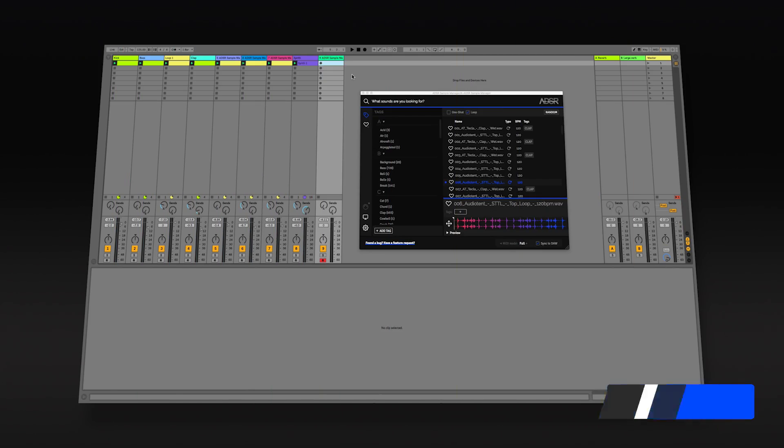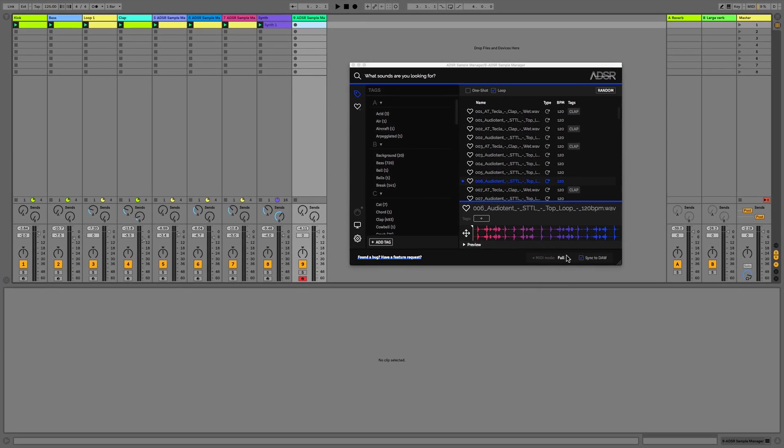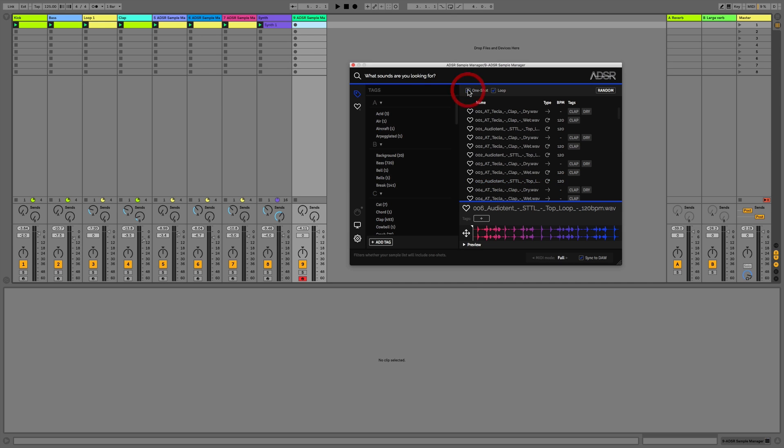Hi everyone, in this video we're going to have a look at the more advanced features of the ADSR sample manager, such as the different MIDI modes. So let's just have a look at these.